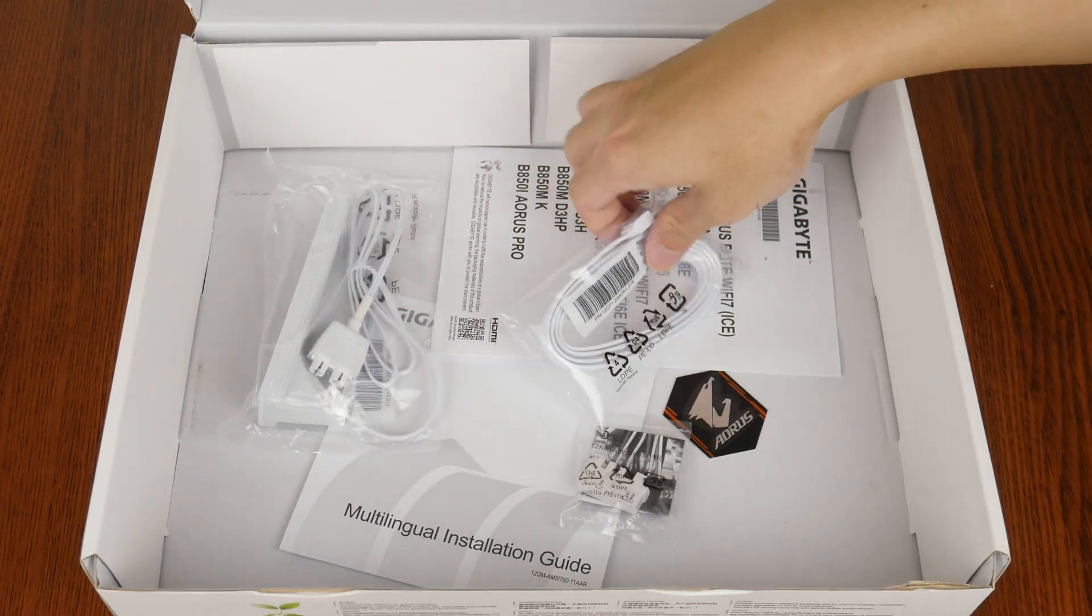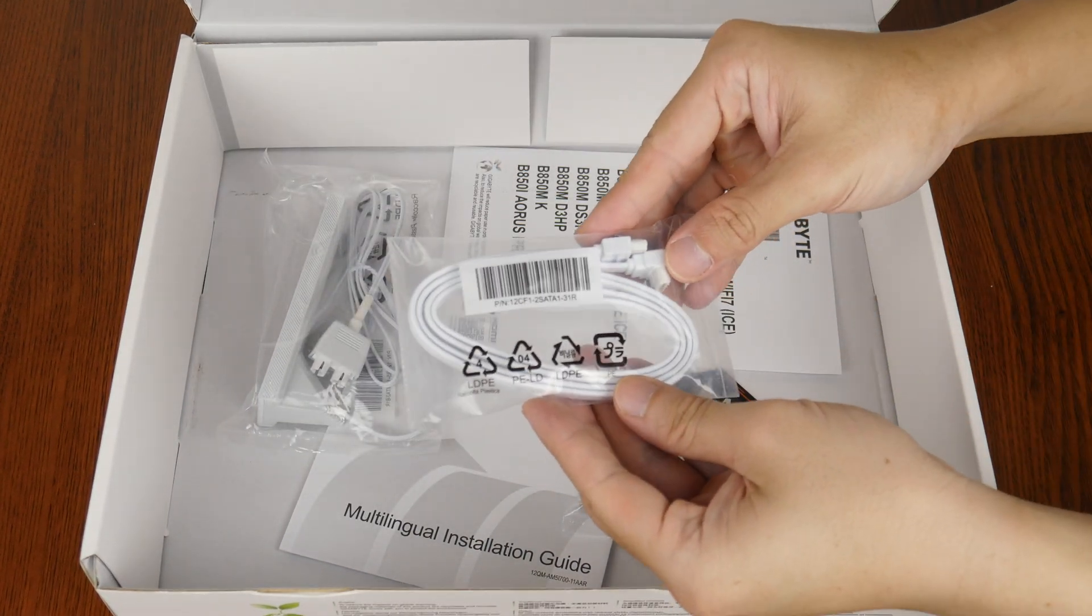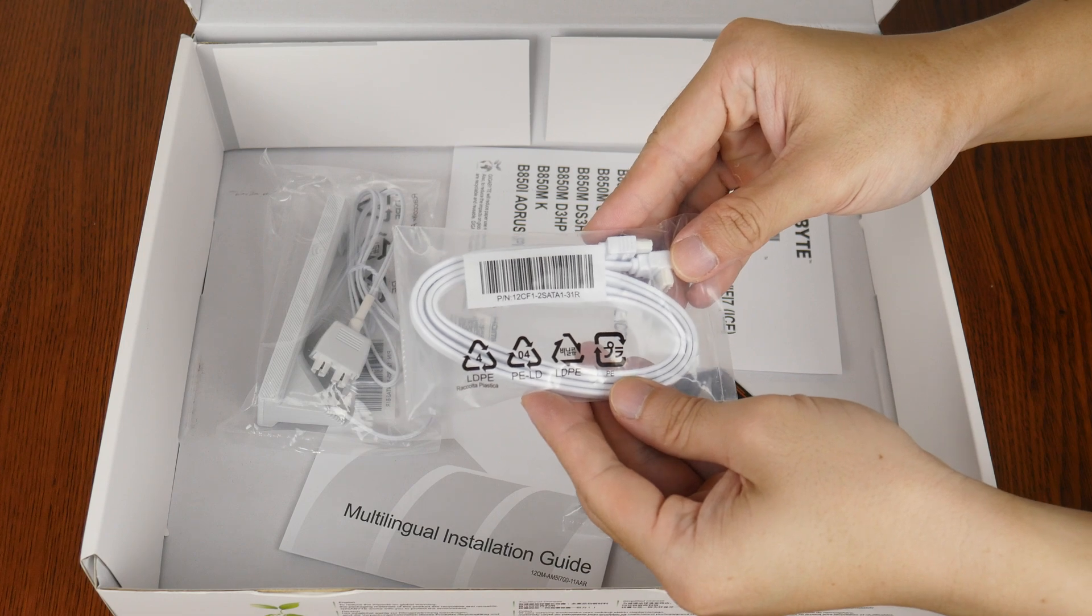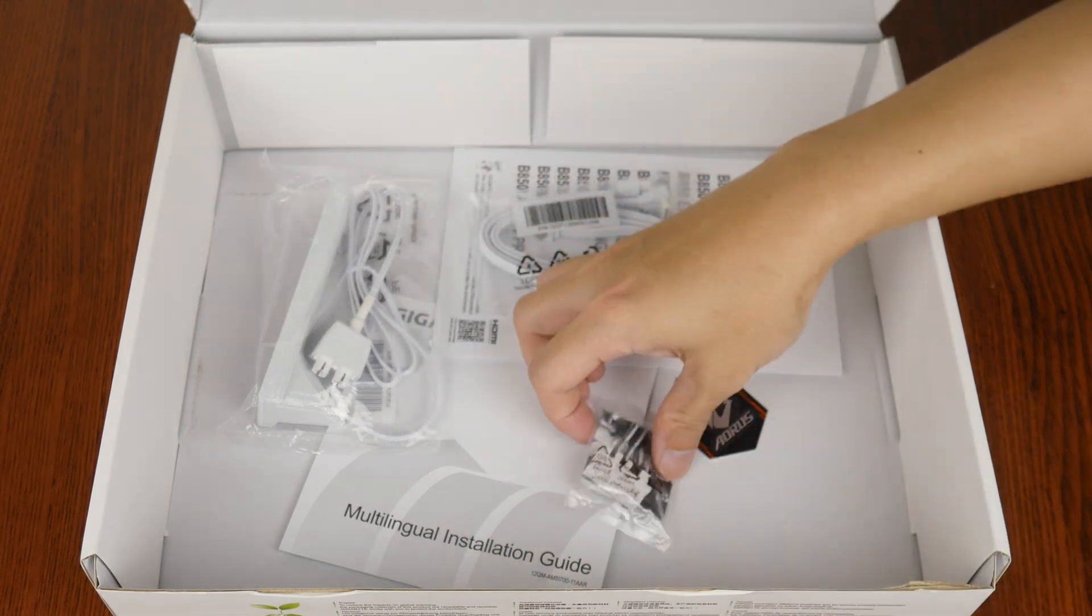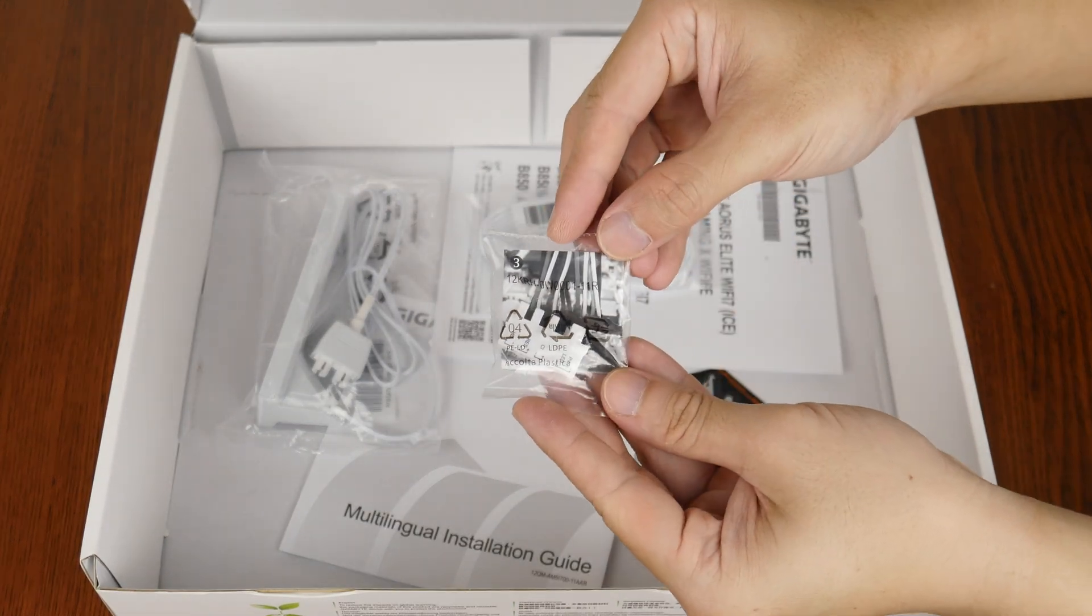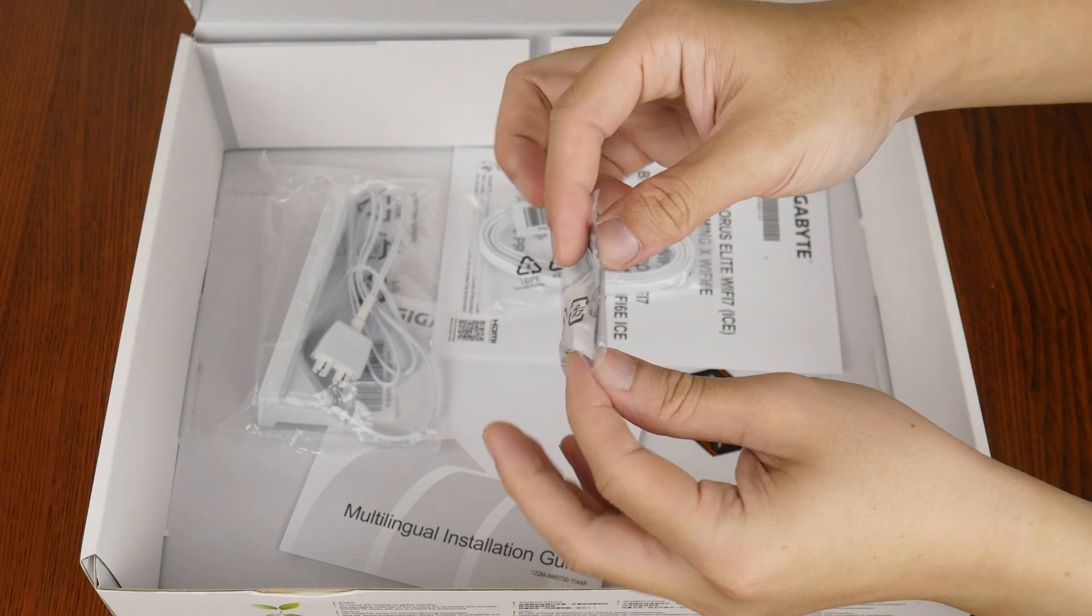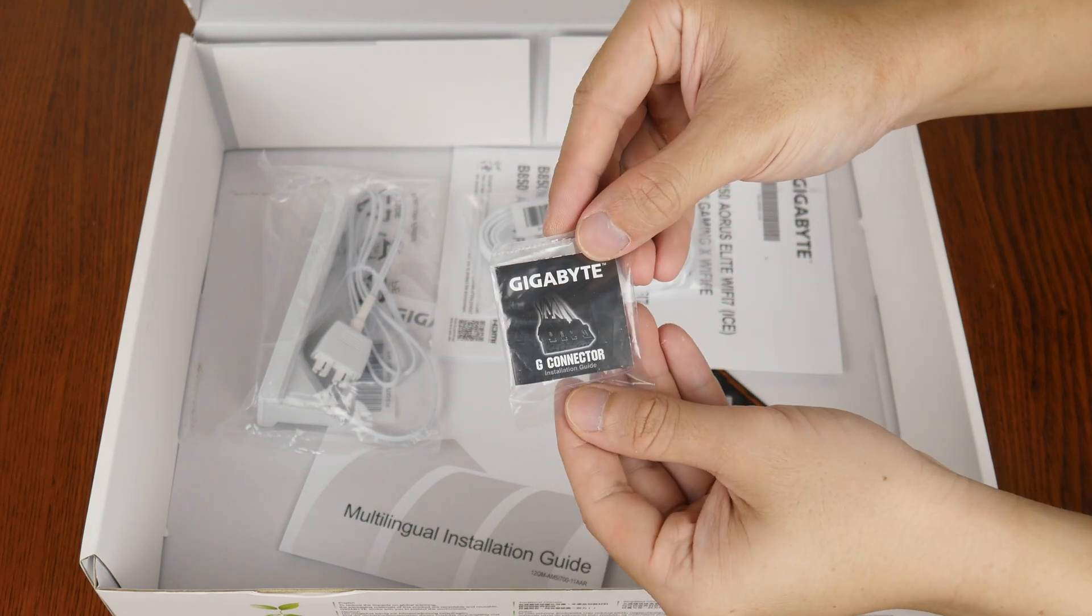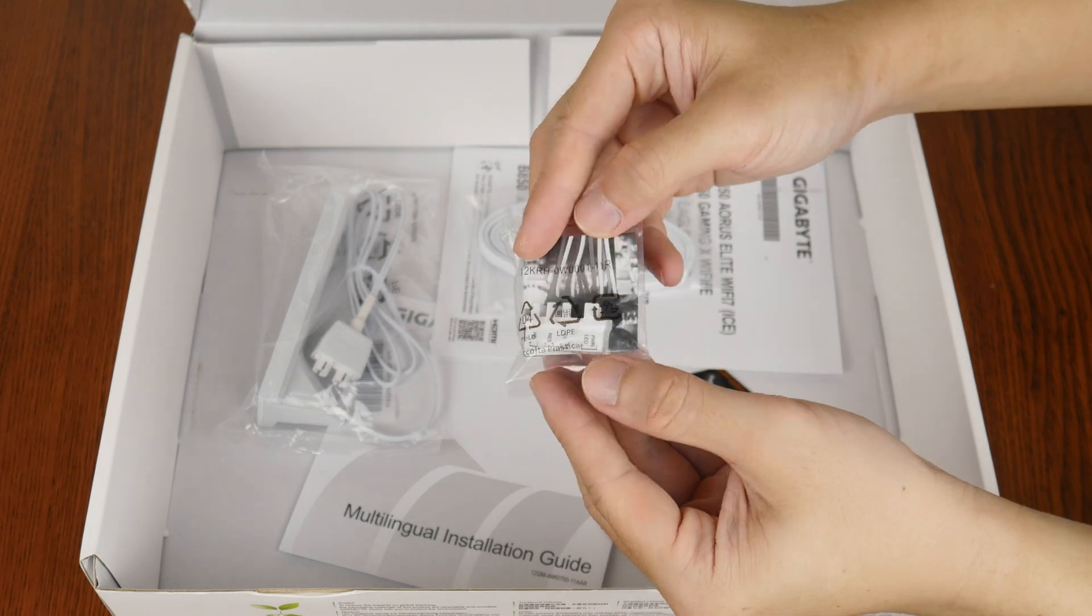We do also get two white-colored SATA-3 cables, and these are accompanied by a white-colored G connector that simplifies the process of hooking up your PC's front panel connectors to the motherboard.